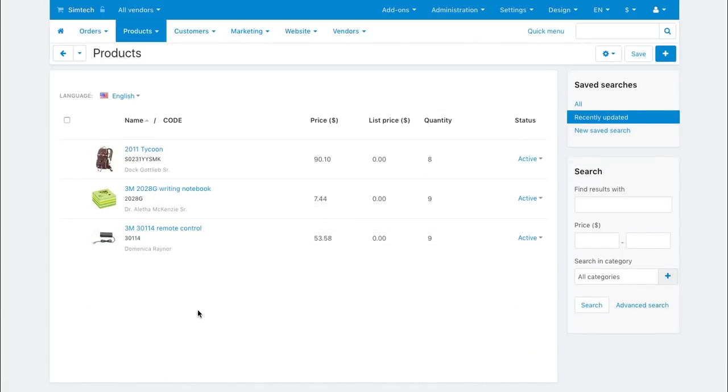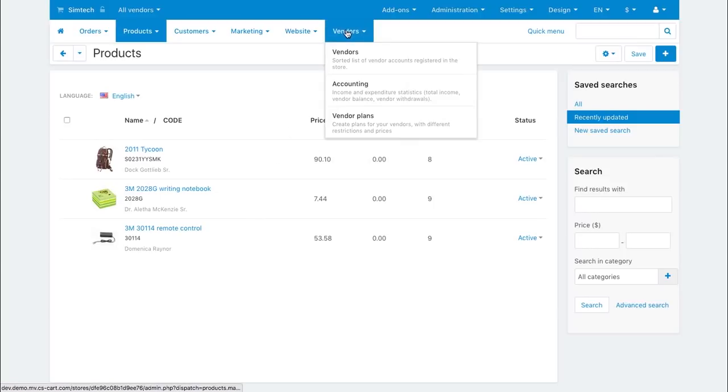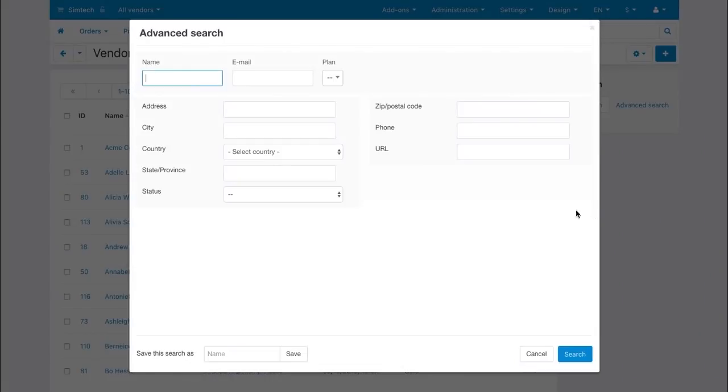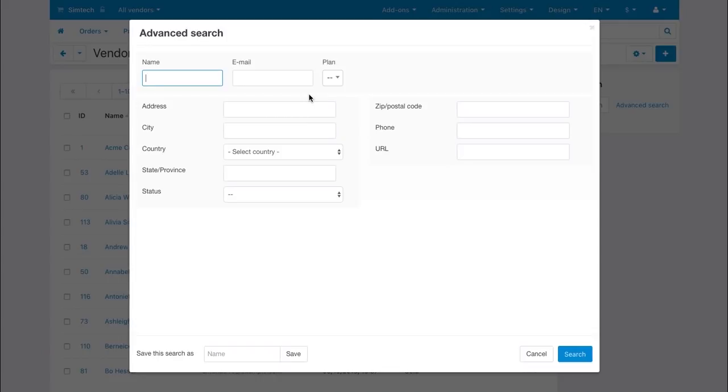The Advanced Search parameters are different for different sections of the Admin panel. For example, that's how the Advanced Search form looks for the Vendor list. You can see here vendor-specific search parameters.